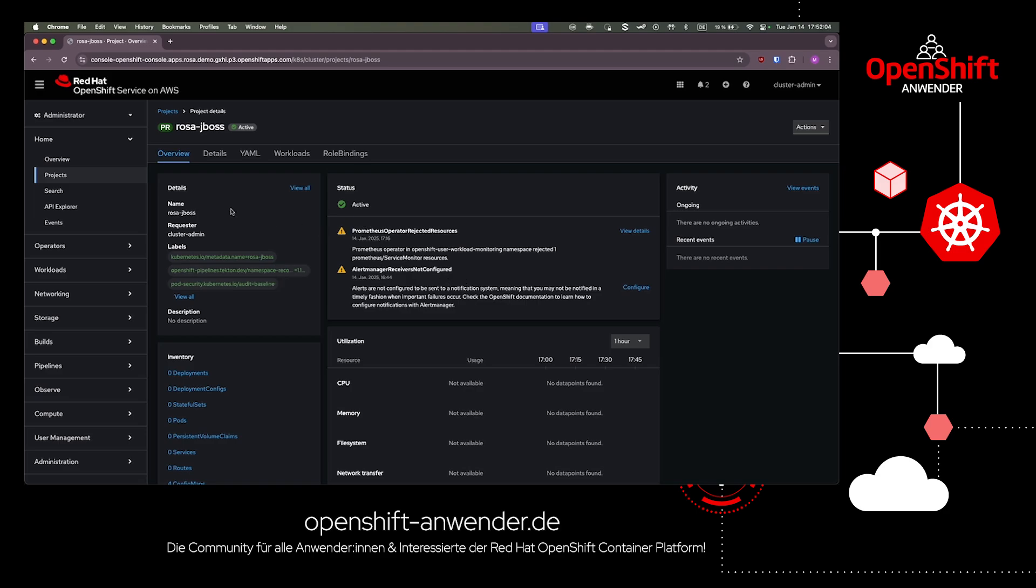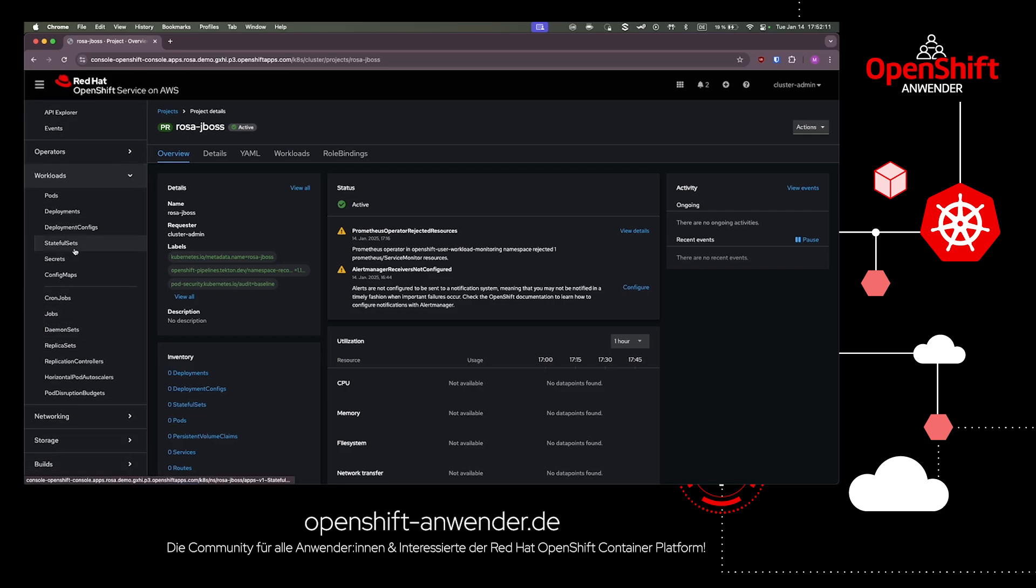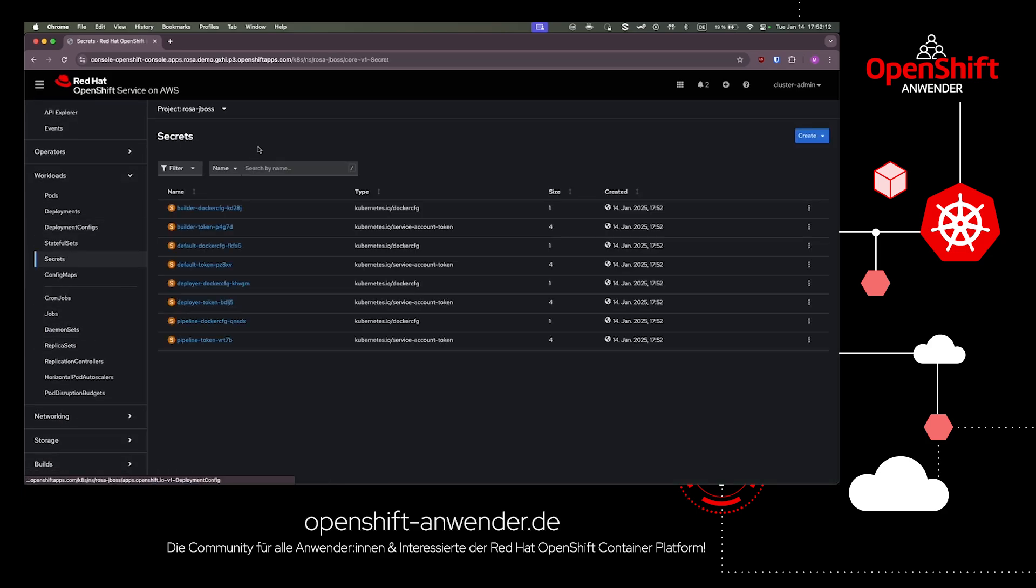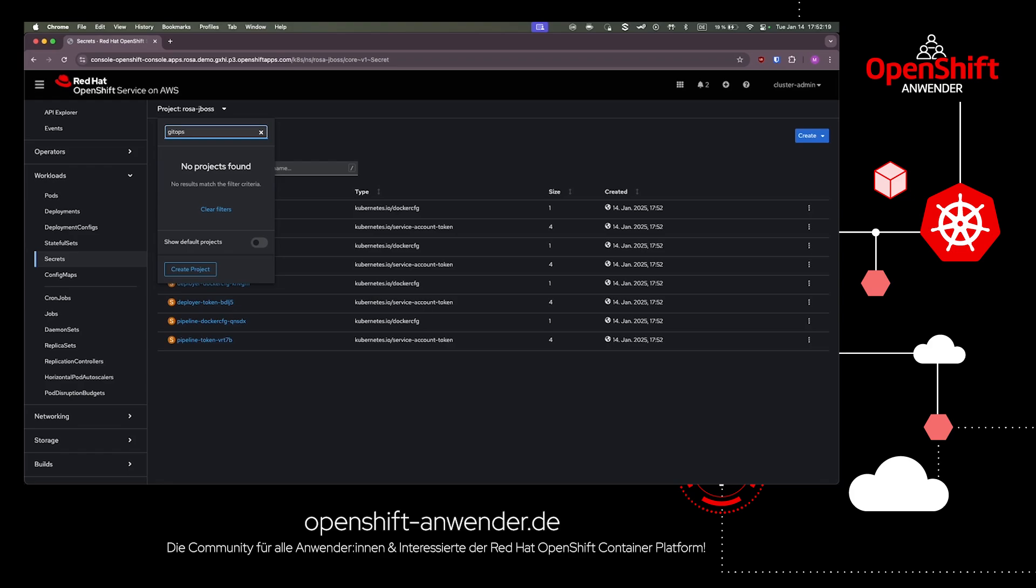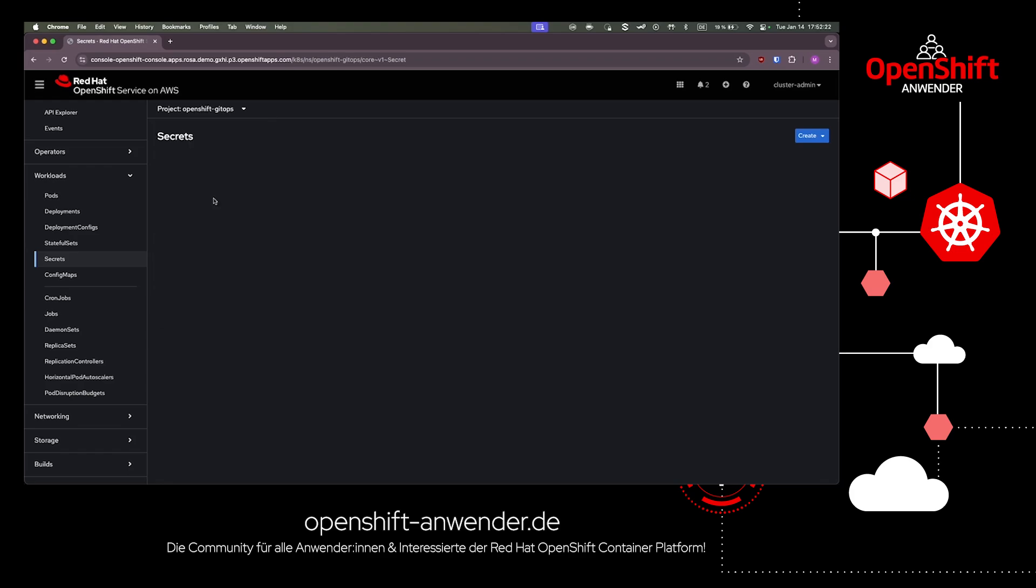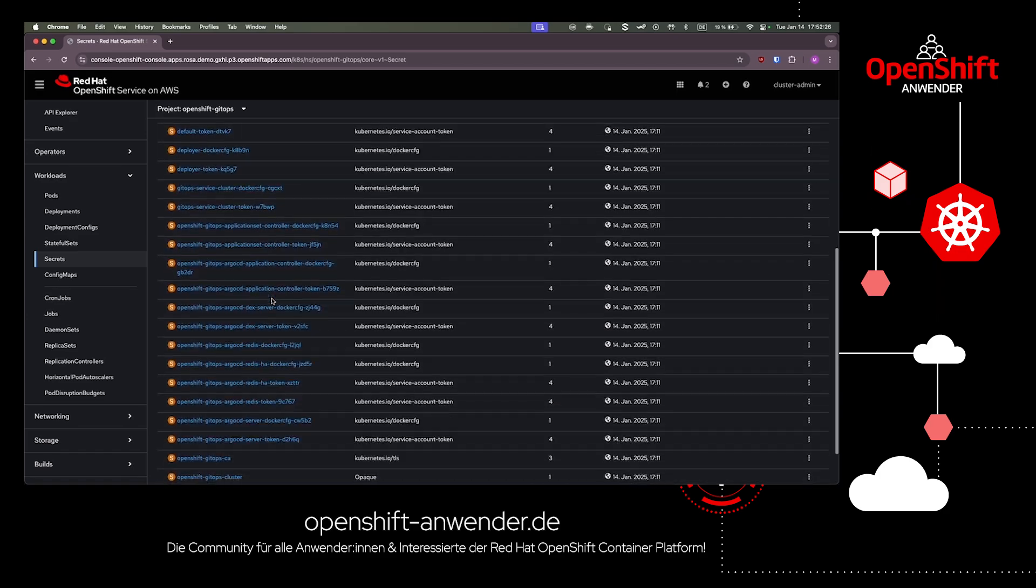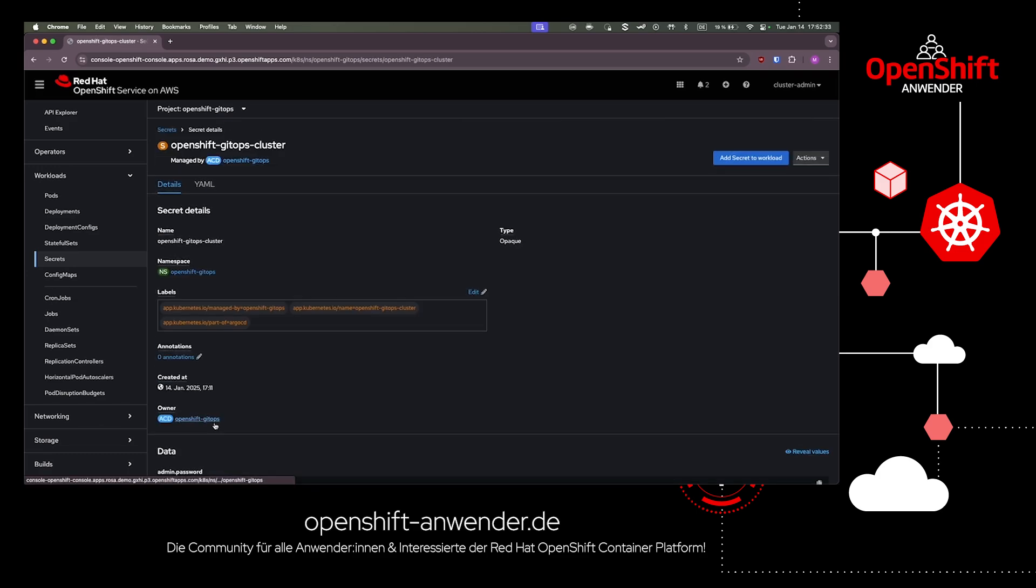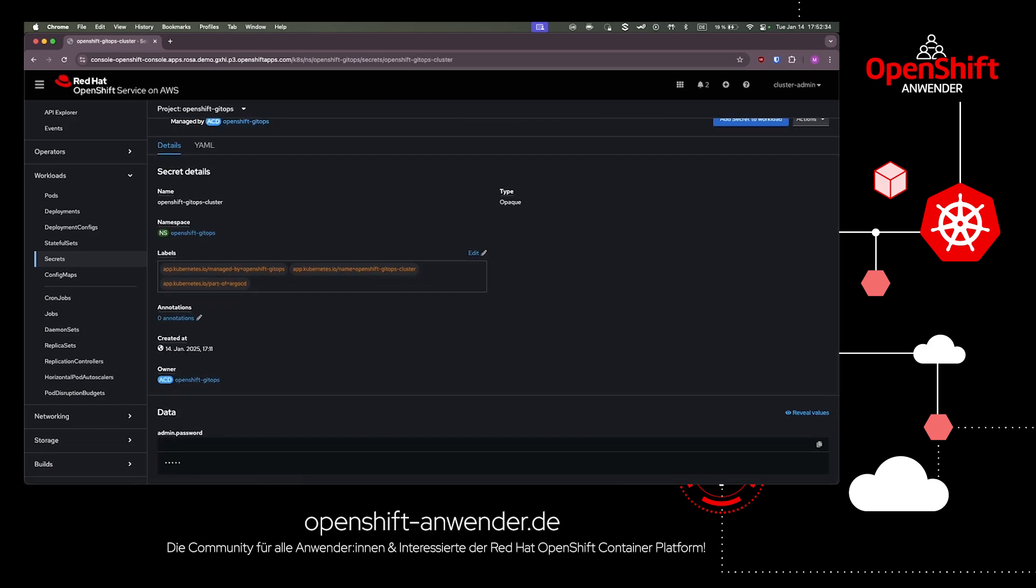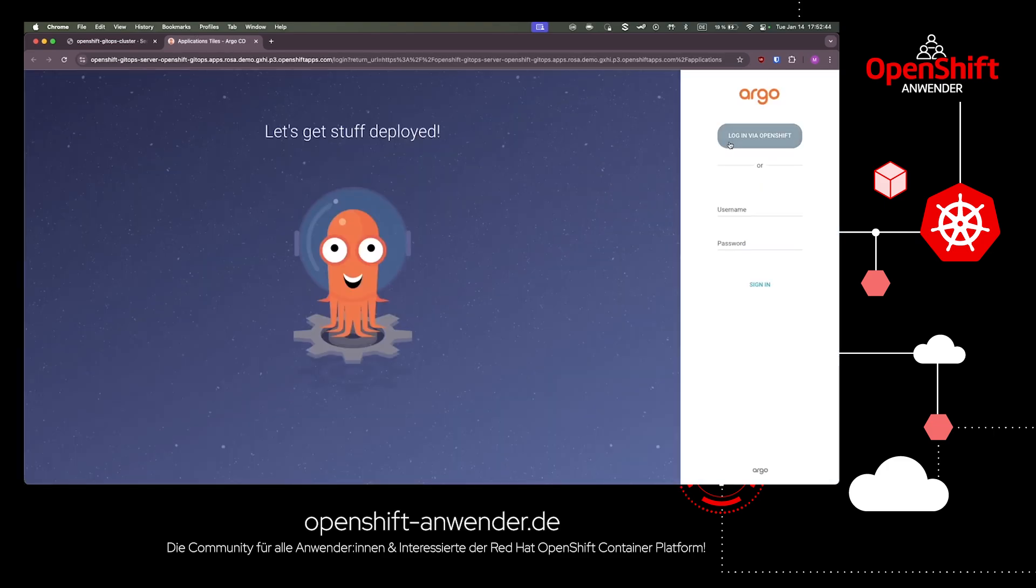Next, let us use our OpenShift GitOps operator, or better, the ArgoCD instance the operator installed for us. The operator also configured the authentication and authorization of ArgoCD for us, and we can access the admin password in the workloads secrets area of our cluster. There in the OpenShift GitOps project, we can find the credentials.